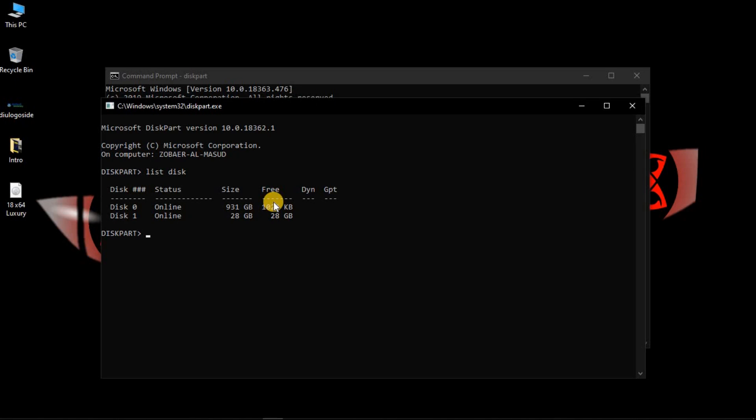If you have an SSD or hard drive, the pen drive should be Disk 2 or Disk 3. You can identify which one is the pen drive by its size shown on screen. My pen drive is 28GB, so it shows as Disk 1 — that is the pen drive.